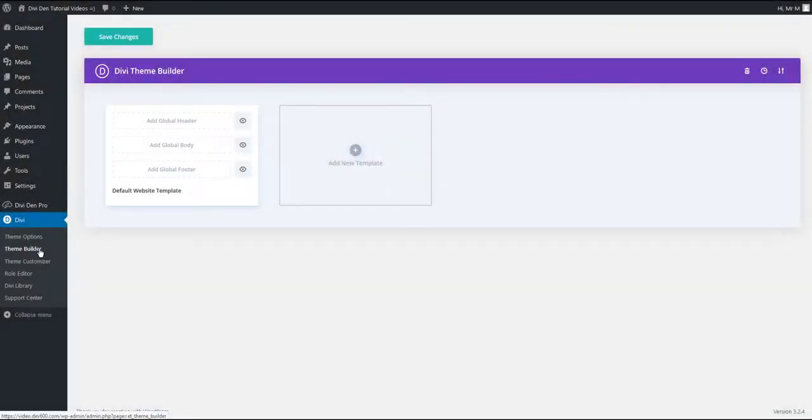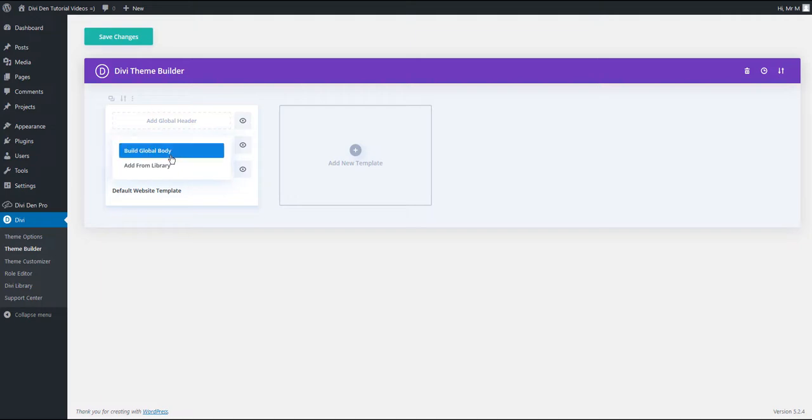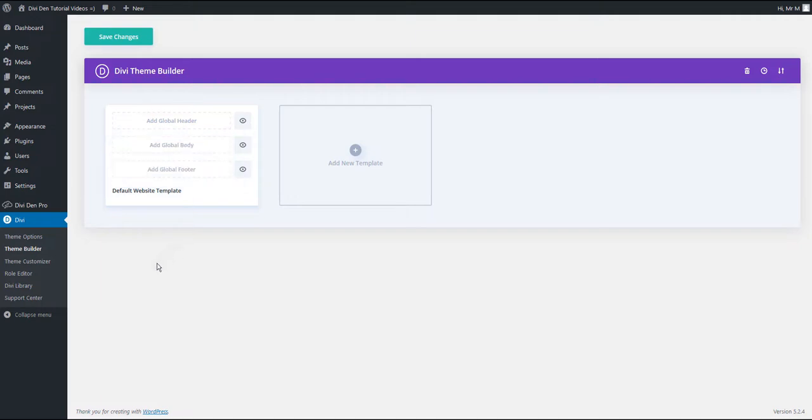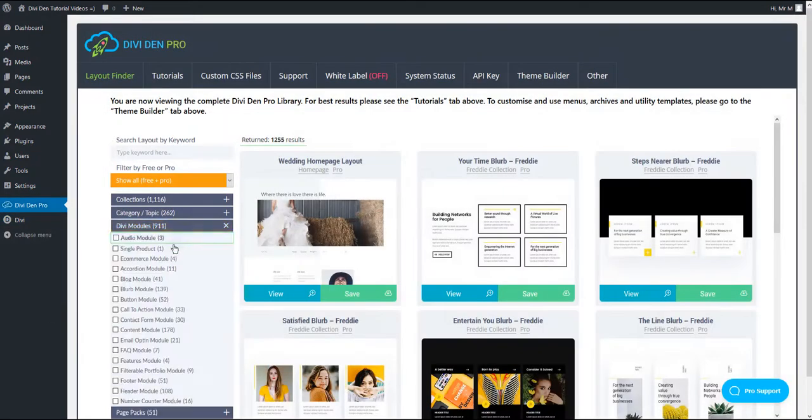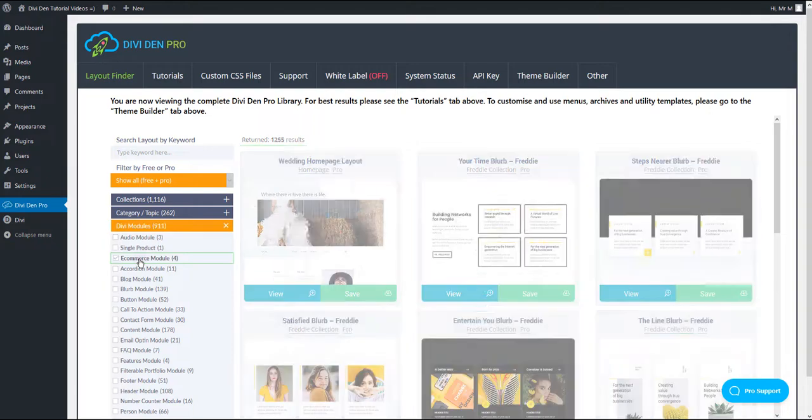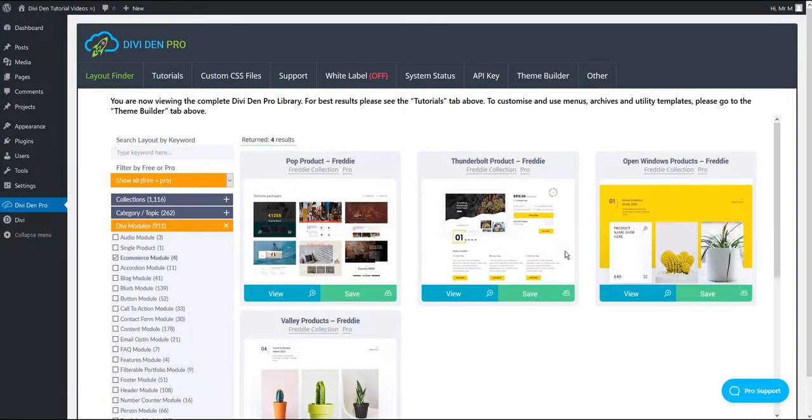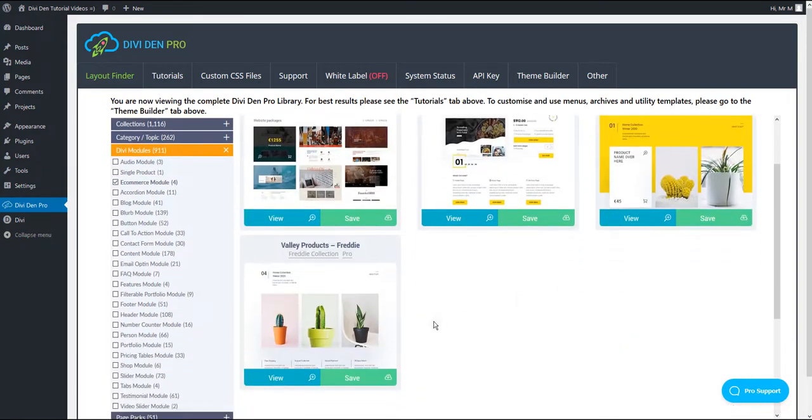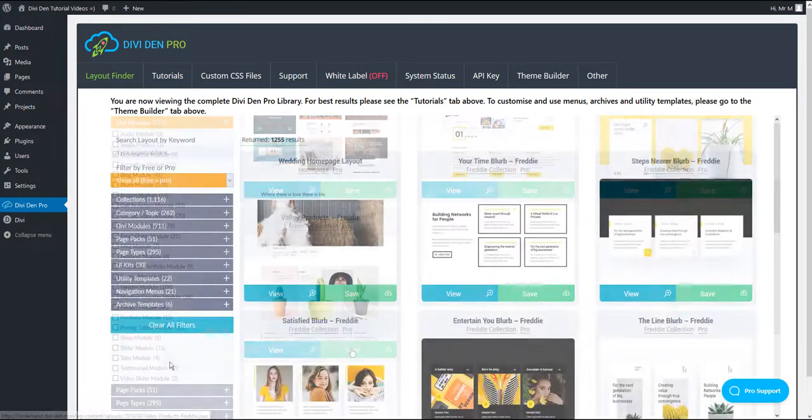Divi 4 introduced the Theme Builder. Now it's possible to create global headers, footers, and global body from Divi settings. You can still use our pre-made layouts and modules and combine them with the Divi Theme Builder.